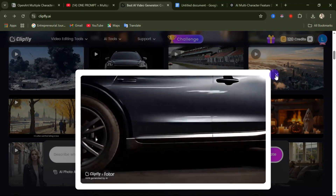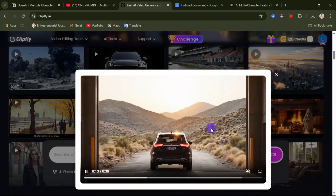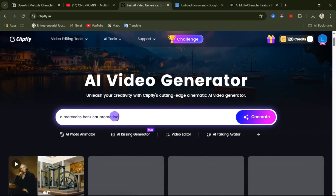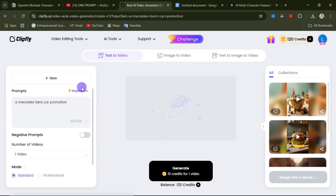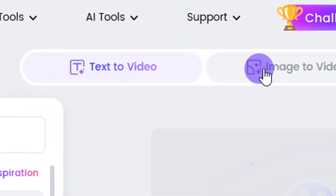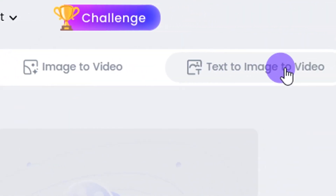Now I'm going to show you how to create something similar to this using this website. From here, you can describe what you want the AI to create for you. So here is my description — a Mercedes Benz car promotion. After inputting your description, come over here to click on create. It's going to take you to another interface where you have access to text to video, image to video, and text to image.